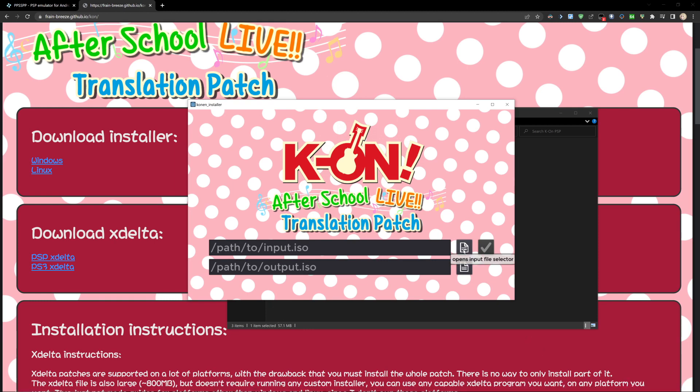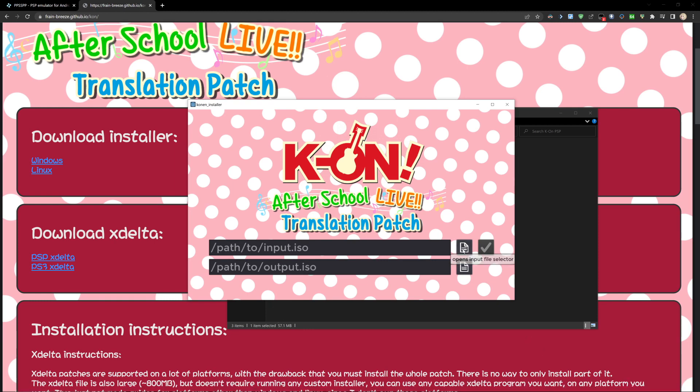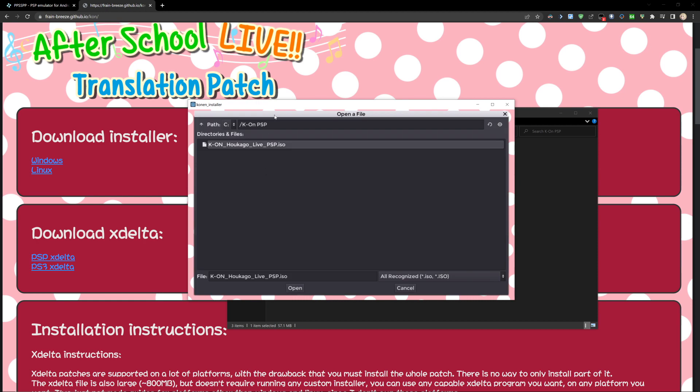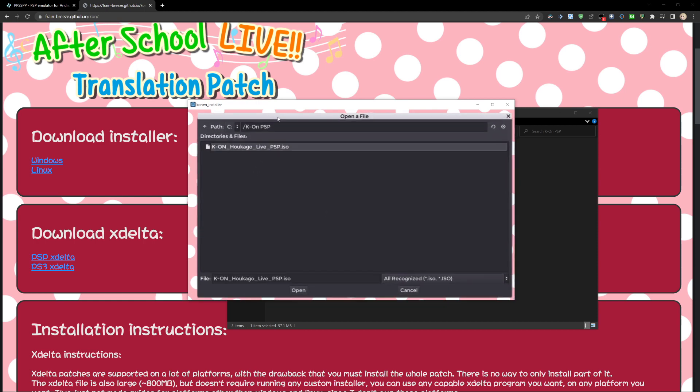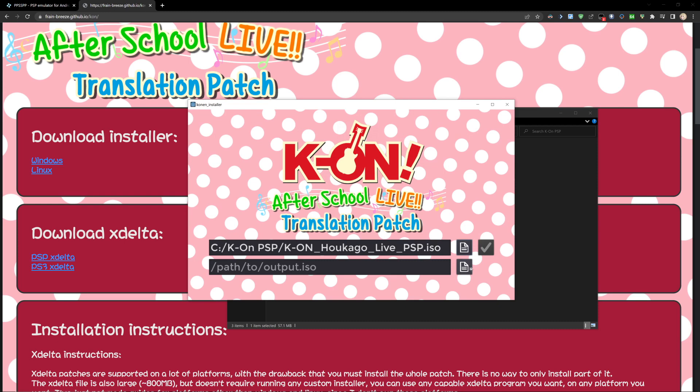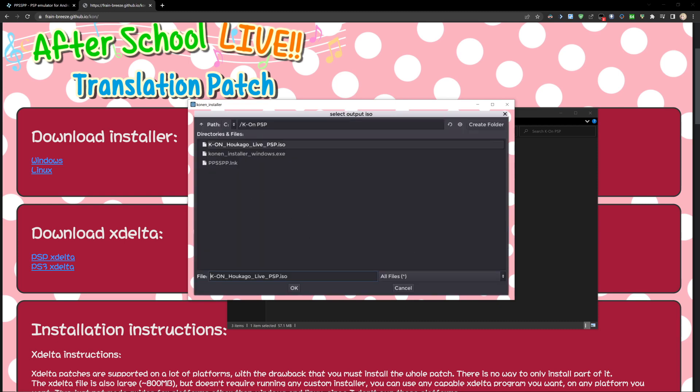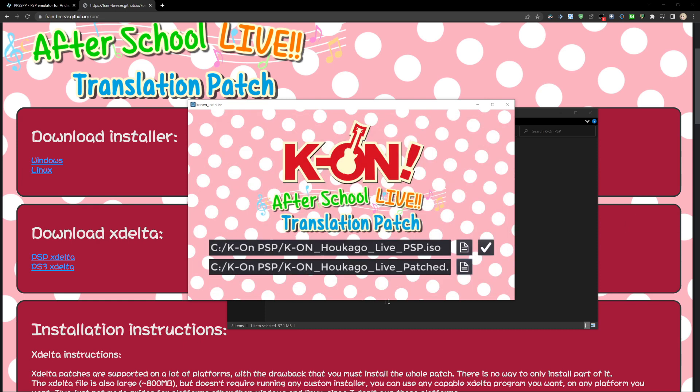Then you want to come over to our input file selector and select our ISO file. We can select our output and I'm going to keep it in the same folder and just change the name to patched. All right, we can go ahead and run the installer.